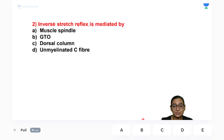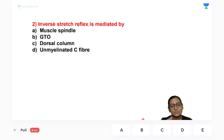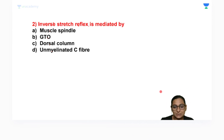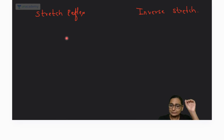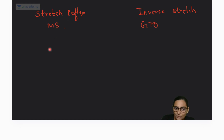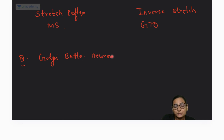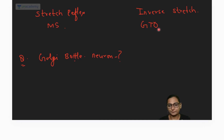Inverse stretch reflex is mediated by the GTO, while stretch reflex is caused by the muscle spindle. A third source of confusion is the Golgi bottle neuron. If the question asks about the function of the Golgi bottle neuron, be careful not to confuse the Golgi bottle with the GTO.